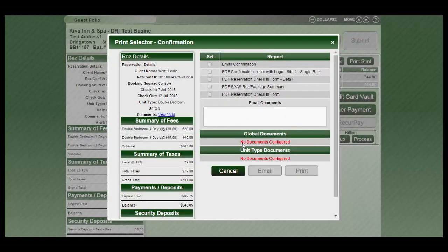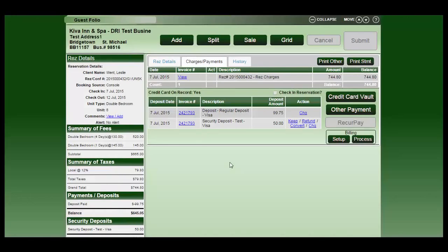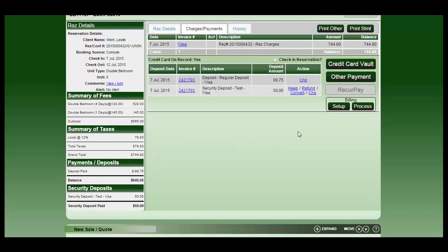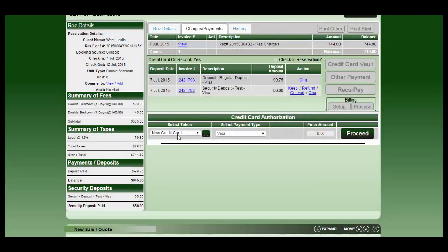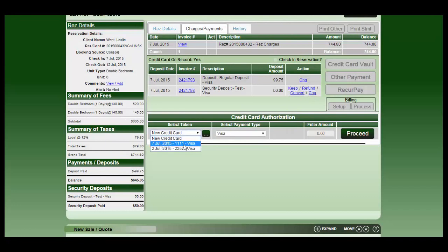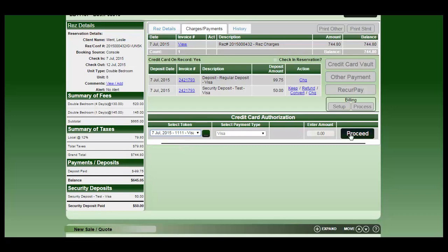At any point, if you needed to retrieve that card information, what you would do is click on the credit card vault, select the card from the dropdown. Once you select it, then you would click on the proceed button.